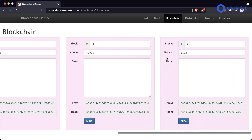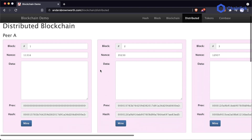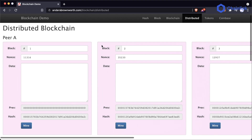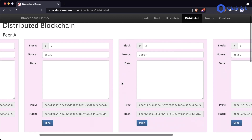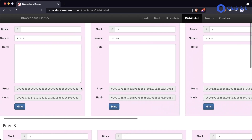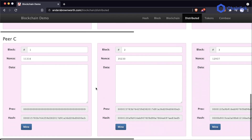Here's where the decentralized and distributed nature makes it incredibly powerful. We're going to go to the distributed tab, which I also refer to as the decentralized tab — and it's going to show us what a blockchain looks like in a decentralized manner. We have this exact same initial setup: a distributed blockchain with peer A, peer B, and peer C.